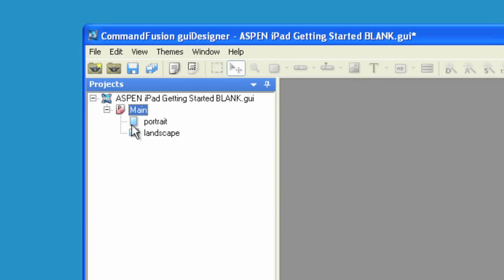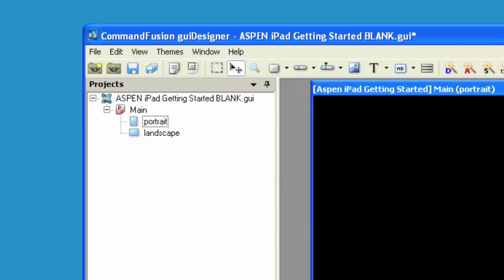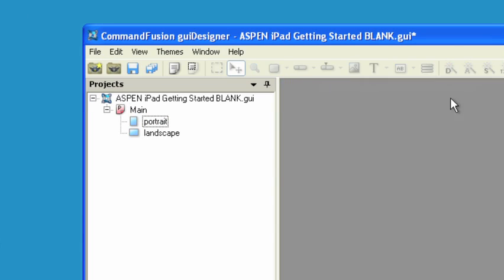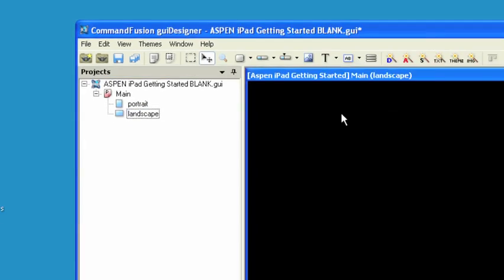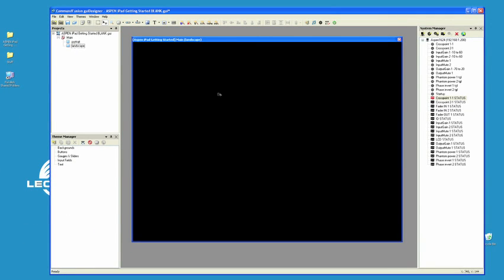And we're going to use not portrait mode, but landscape mode. And you could use both if you wanted to for free. So in landscape mode, you'll notice it's just this blank page. We want to add a graphical element to that.